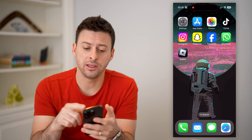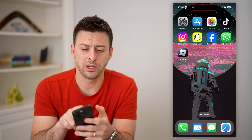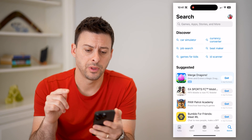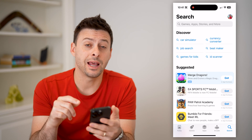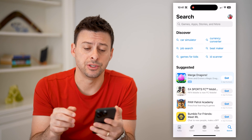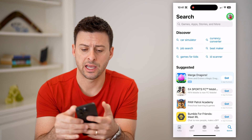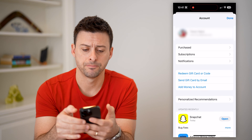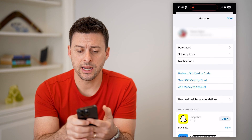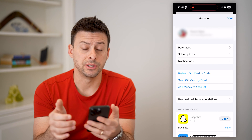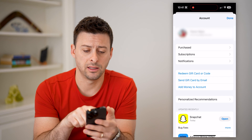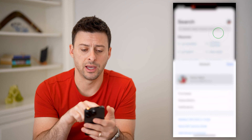The first and easiest way to do it is to hop into the App Store. At the very top right, you'll be able to see your profile icon. Let's tap on that. And again, at the very top, you'll see your name and your profile icon. Let's tap on that again.